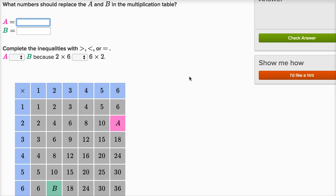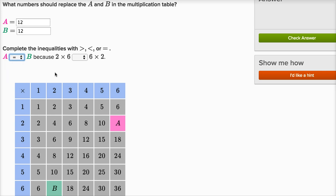Let's do one more. What is a? It's in the row for two and the column for six, so it needs to be whatever two times six is, which is twelve. You could count by sixes — six, twelve — or count by twos — two, four, six, eight, ten, twelve. Now b is whatever six times two is — that's going to be twelve again. So a is equal to b because two times six is equal to six times two.